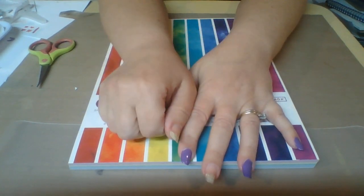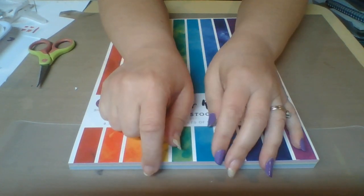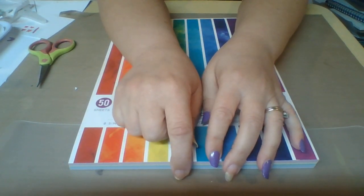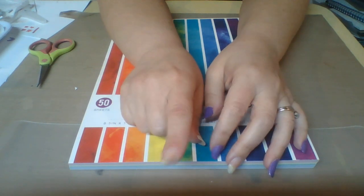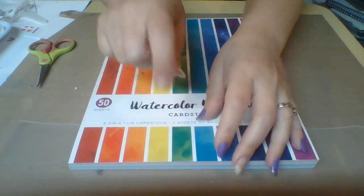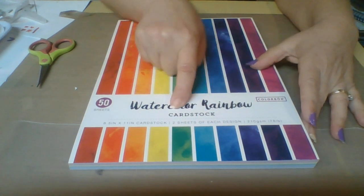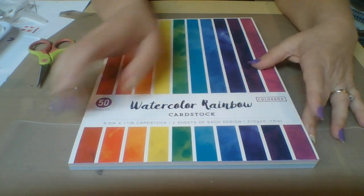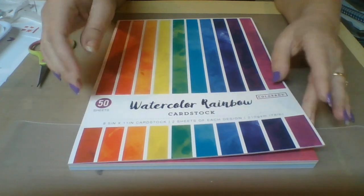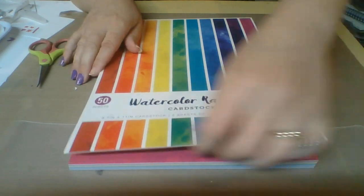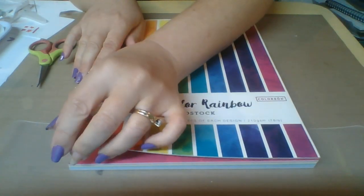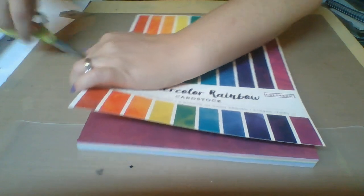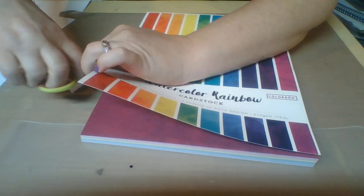Hi everyone, so today I'm going to show you what I finally decided to use for hashtag no paper left behind. I'm gonna use this watercolor rainbow cardstock. It's 8.5 by 11, there are two sheets of each color, so I'm gonna go ahead and open it up so you can see what it looks like.